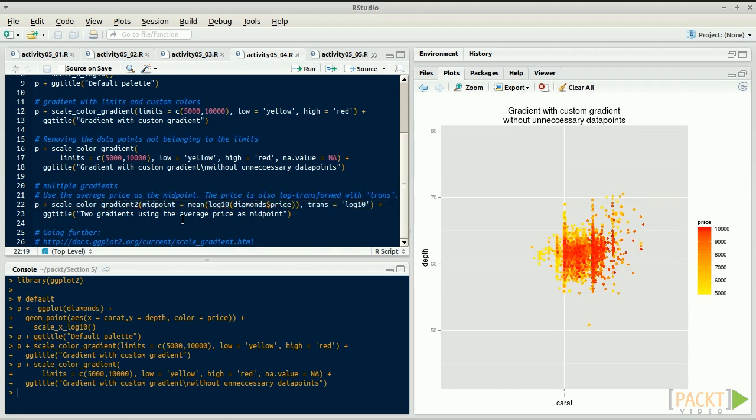Suppose we want to visualize whether diamonds are priced below or above average. We can use the first gradient, from red to white, for diamonds below the average price, and a second gradient, from white to blue, for more expensive diamonds. For this, we set the parameter midpoint at the average price.